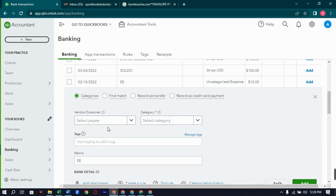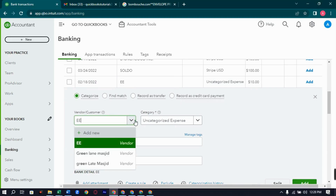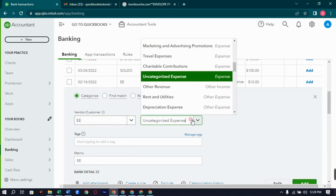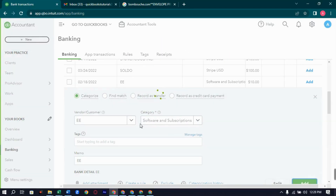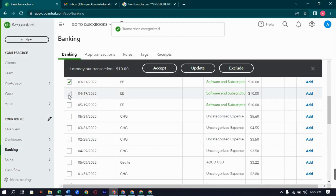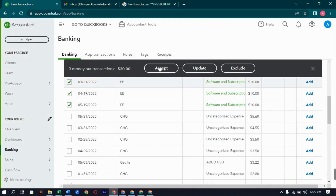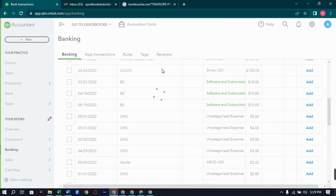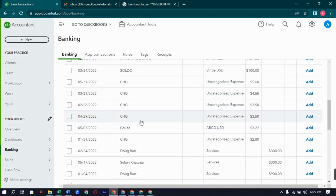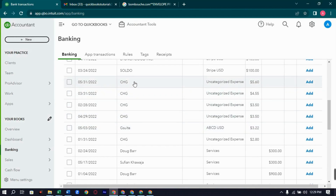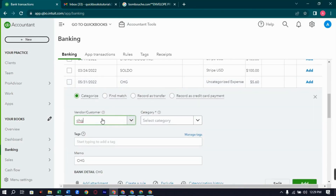Let's create a vendor for Double E. Now we have CHG — total 4 to 5 expenses. We will also add a CHG vendor and assign it to subscriptions. I should have created it already.